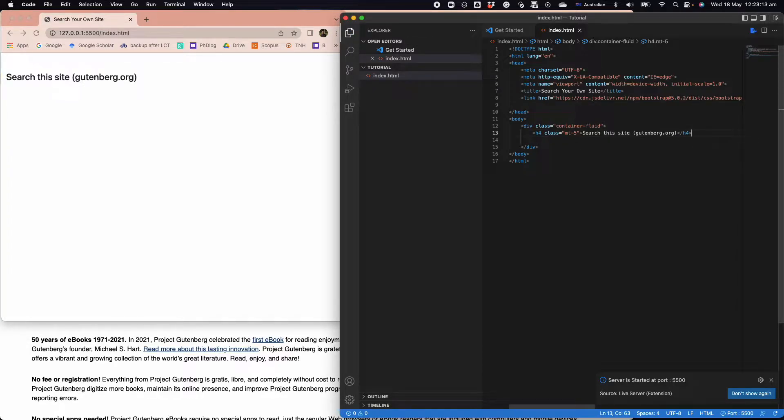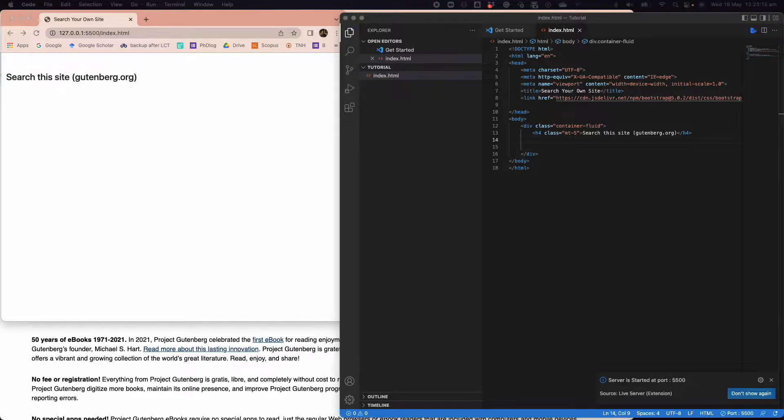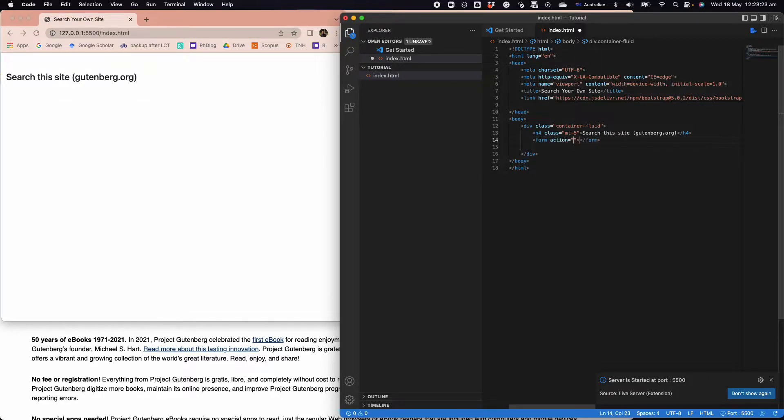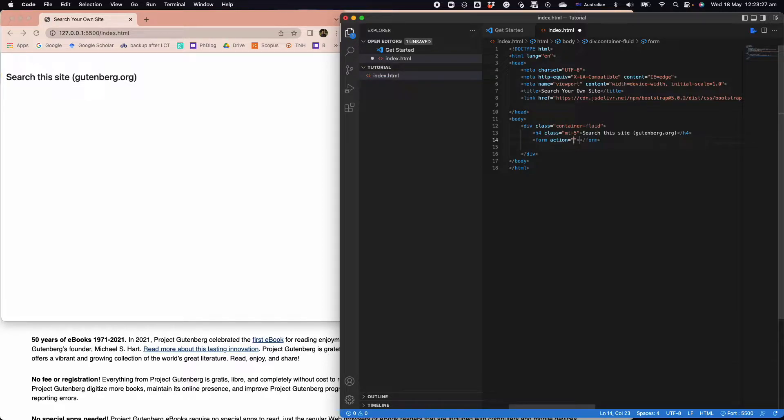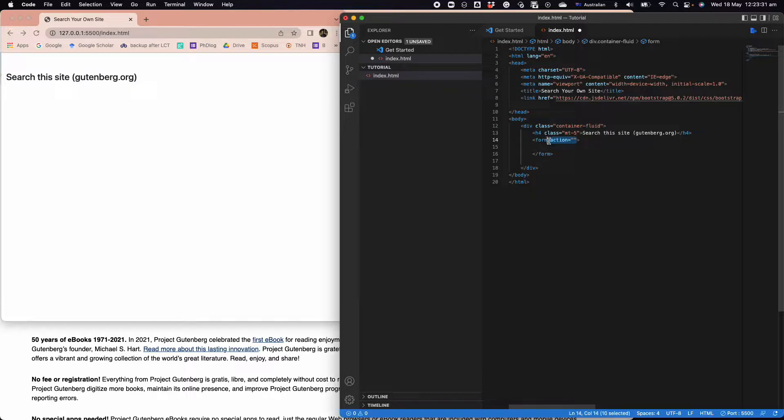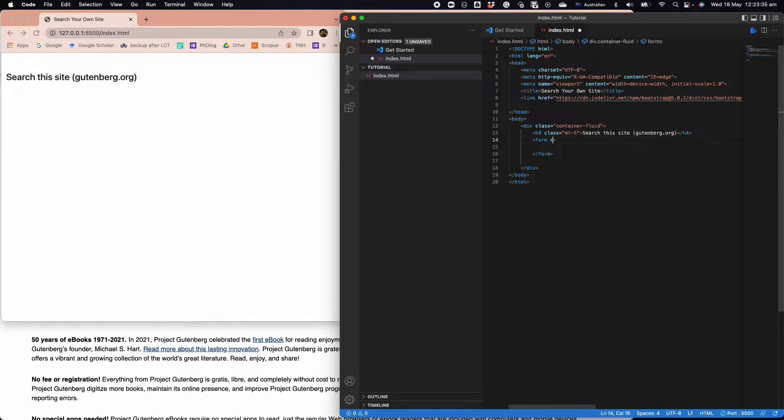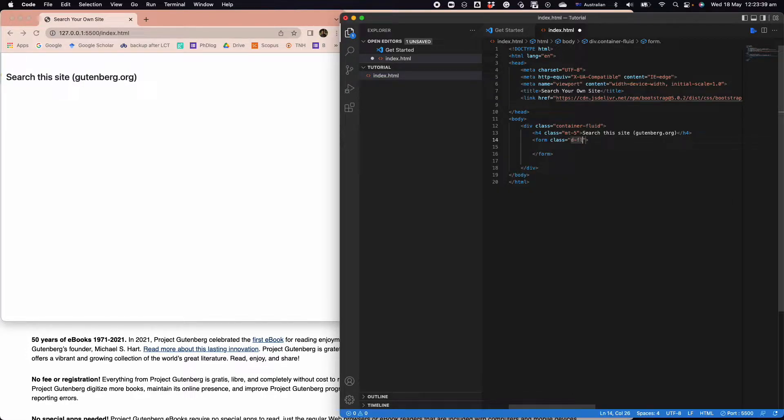Next thing we want to do is have a form. We probably don't need the action here, we're going to have a class d-flex, this is just for aligning the content inside.